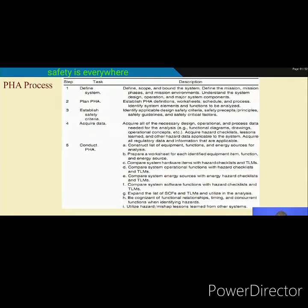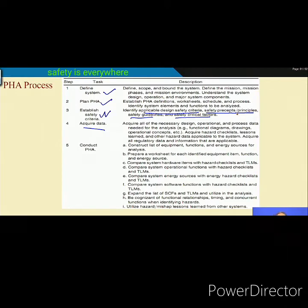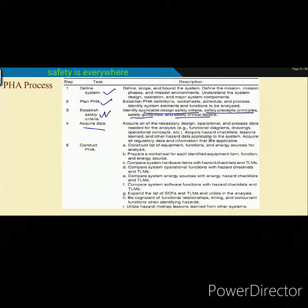The steps of PHA are: define the system (similar to PHL), then establish safety criteria — identify acceptable safety design criteria, safe principles, safety guidelines, and safety critical factors. Then acquire data. Safety design criteria include safety factors, safety principles — for example, inspection and HIRA — and safety critical factors related to humanware, software, hardware, and interfaces.